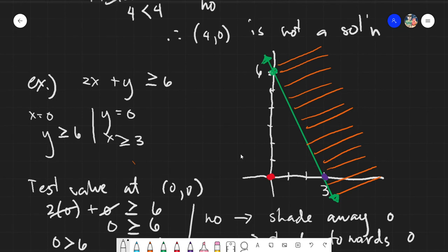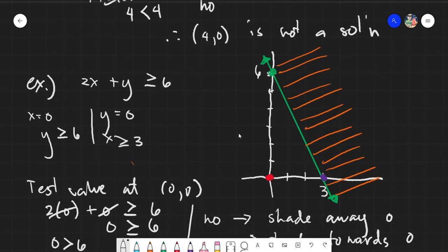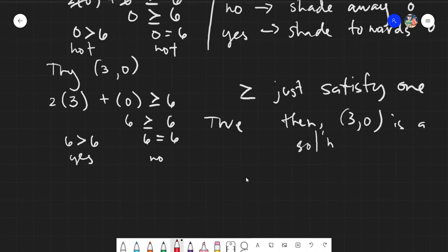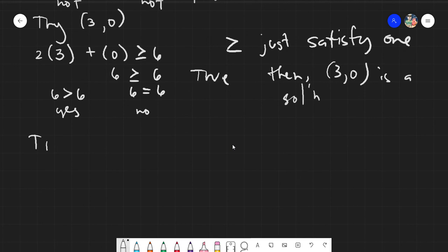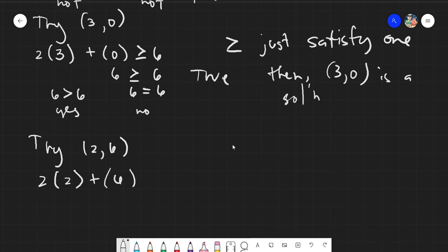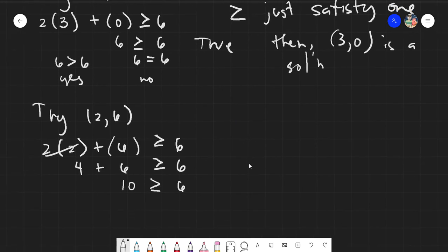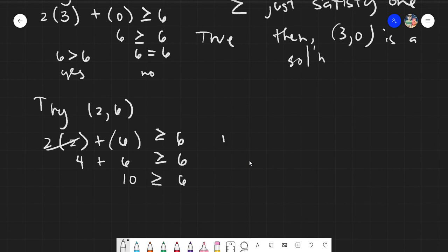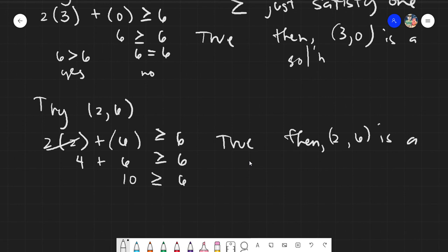Let's have another test. We have a lot of values in our shaded region. Let's test the point at 2 and 6, which is part of the shaded region. Trying 2 and 6: 2 times 2 plus 6 is greater than or equal to 6. We have 4 plus 6 is greater than or equal to 6, and 10 is greater than or equal to 6. Definitely, 10 is greater than 6 — that is satisfied and true, so 2 and 6 is a solution.